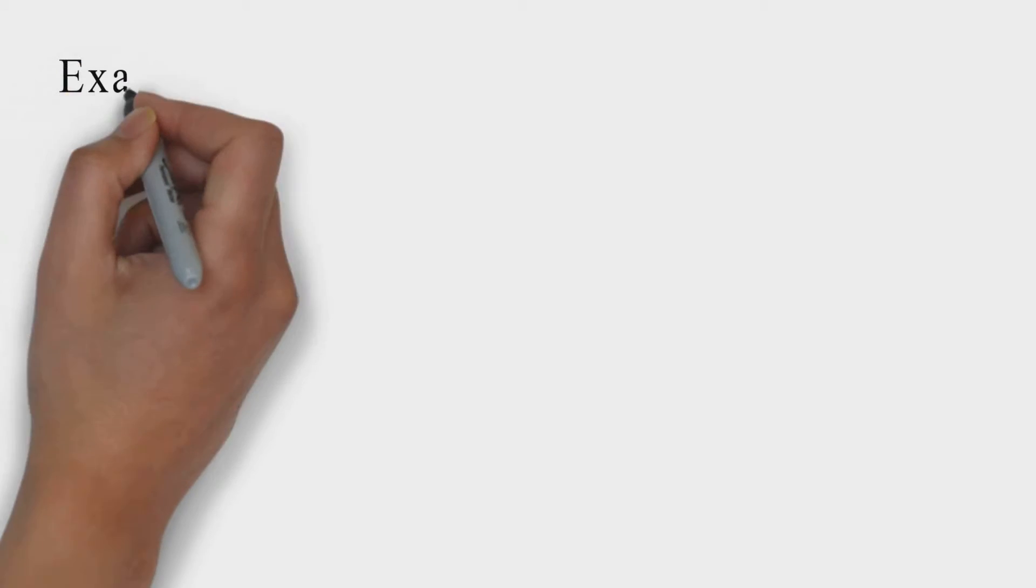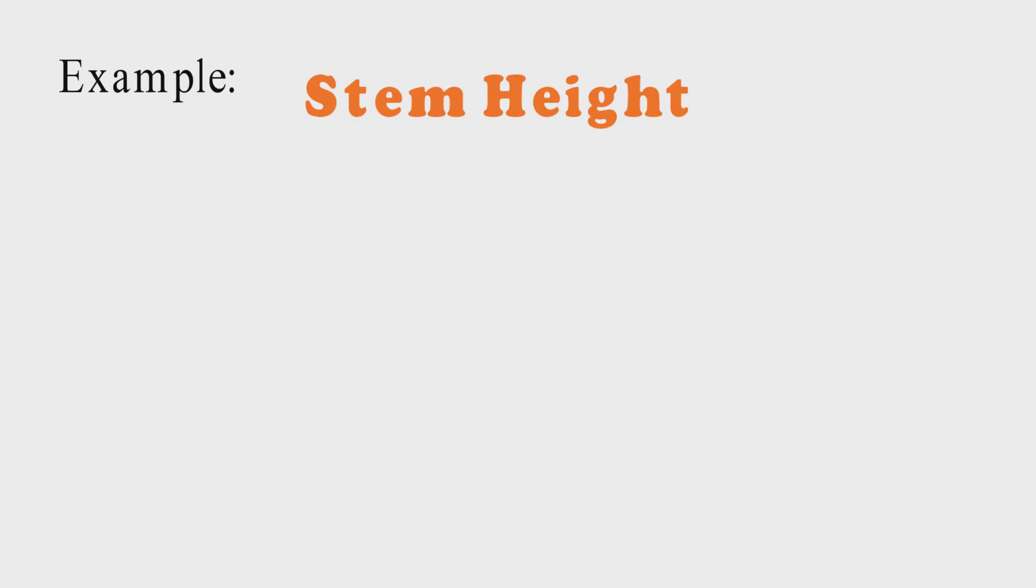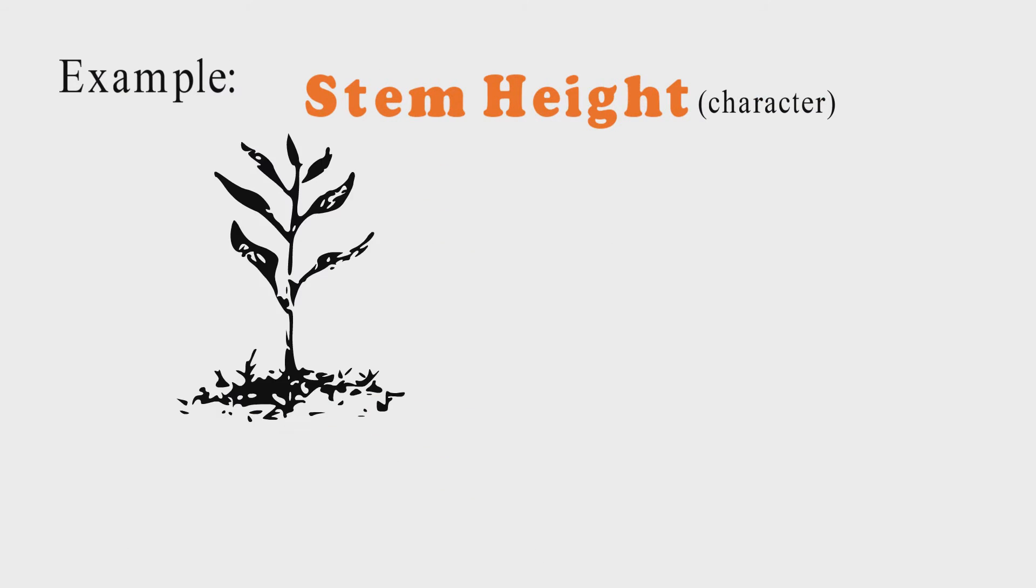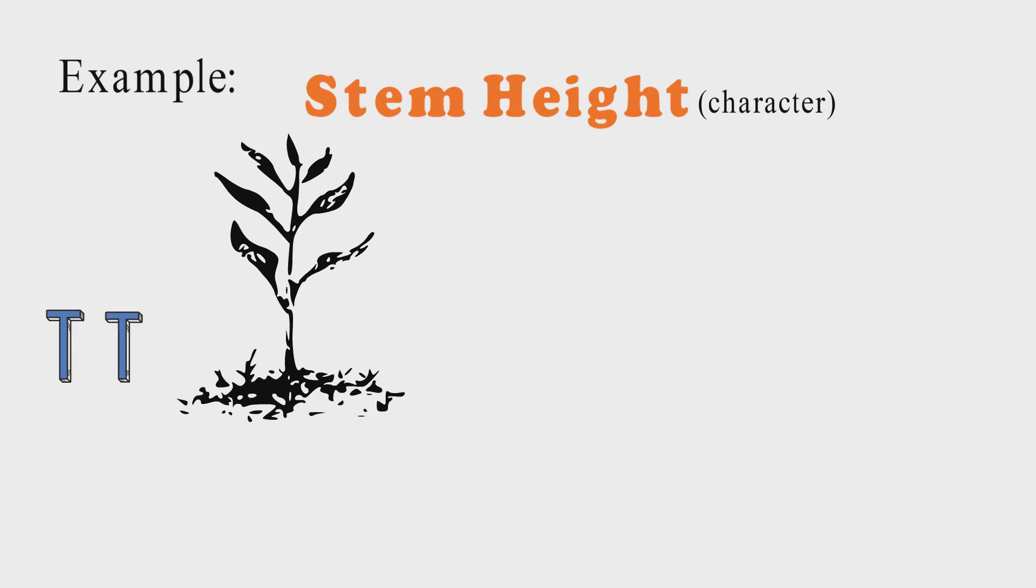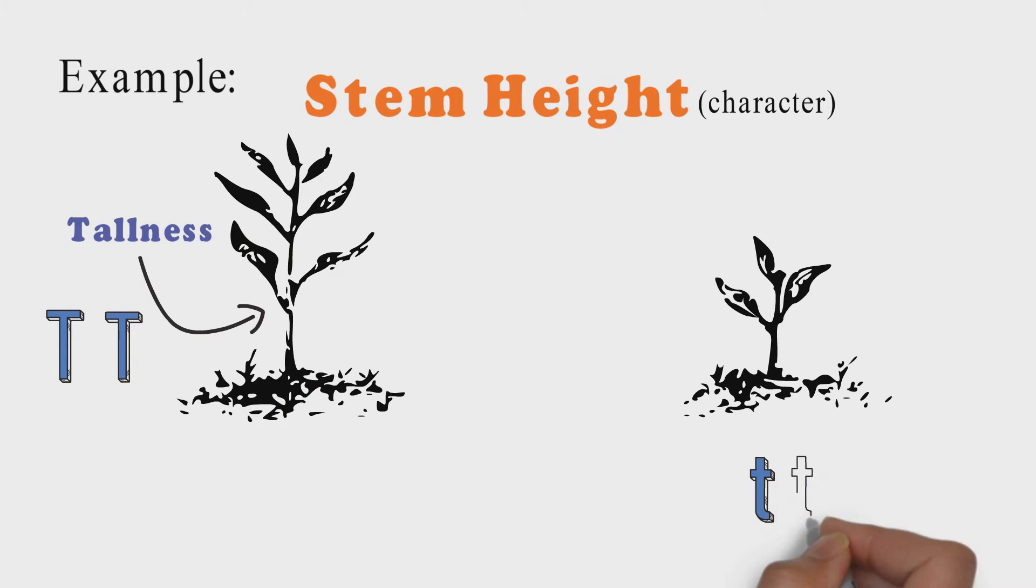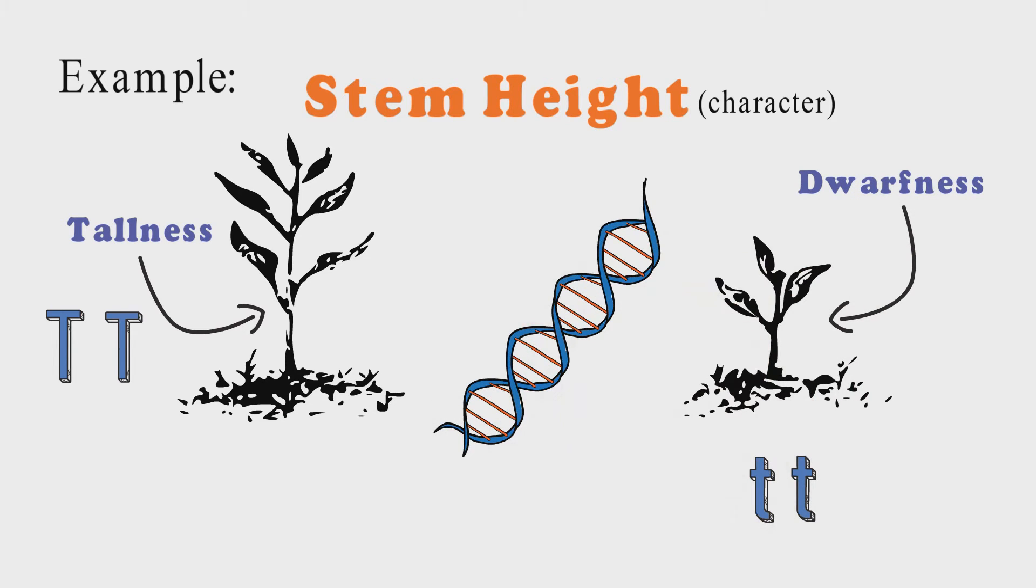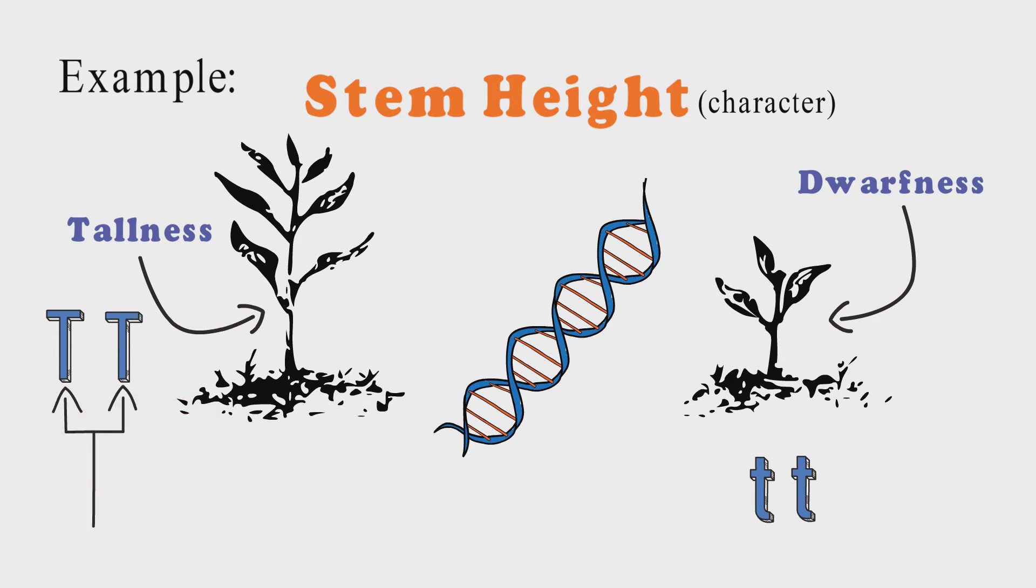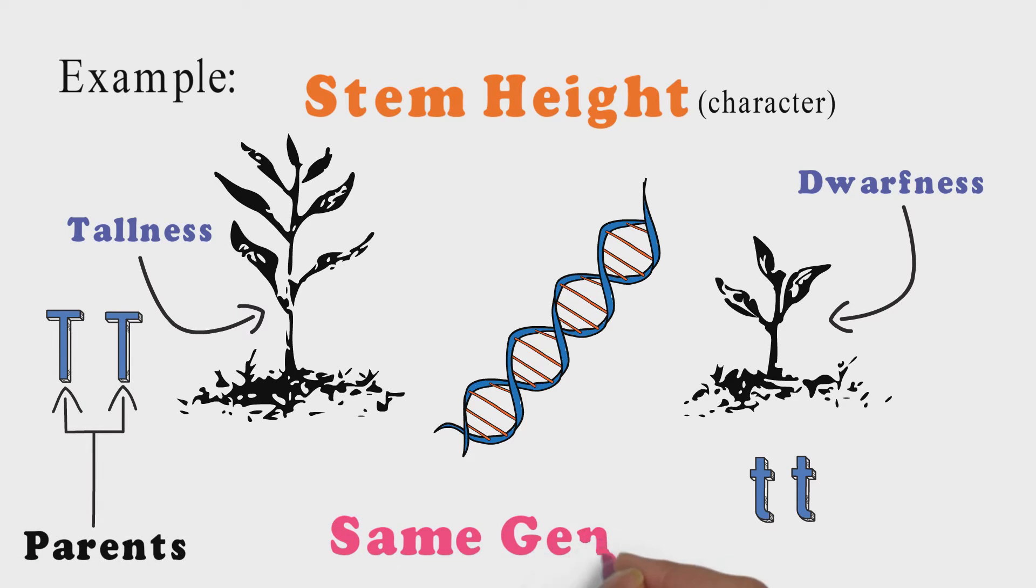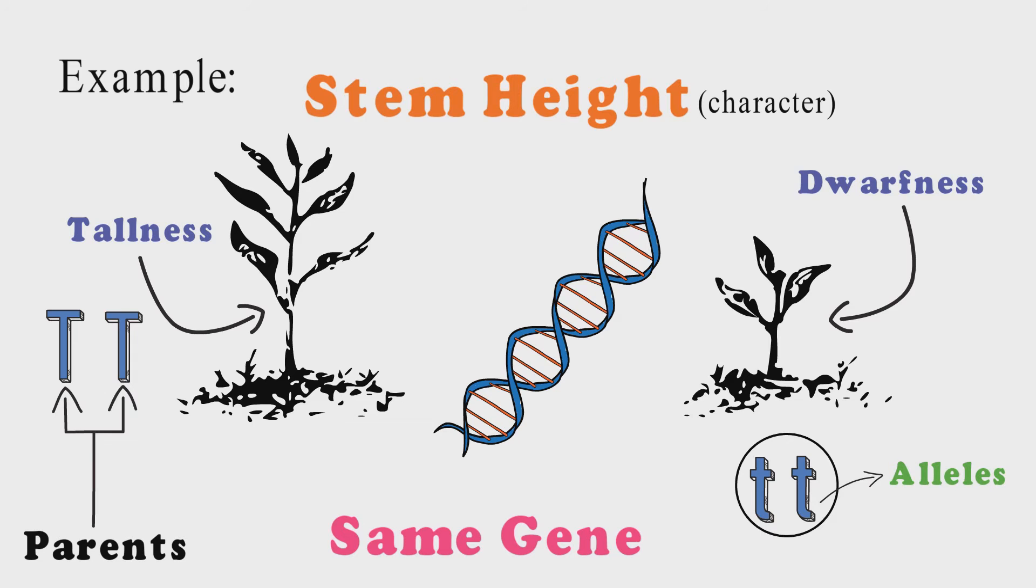For example, stem height in pea plant is a character. It has two alleles. One of them is capital T which is allele for tallness while another is small t for dwarfness. Each plant inherits one allele from each of its parents. One thing must be noted that both the characters are different versions of the same gene. Hence they are called alleles.